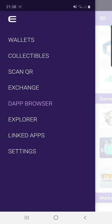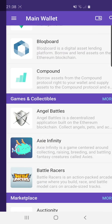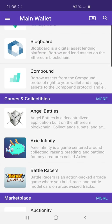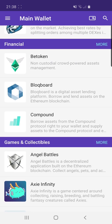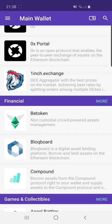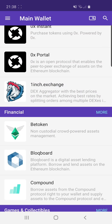There's also the Explorer and the Linked Apps section. The Settings section lets you choose the name of the wallet, the currency you want displayed, and configure some security settings.